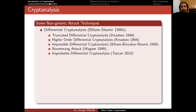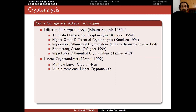In the following years, many different versions of this technique were introduced. Here are some examples: truncated differential cryptanalysis, high-order differential cryptanalysis by Knudsen in 1994, and impossible differential cryptanalysis, which is also very important and applied to many ciphers. One of the best attacks on AES is still an impossible differential attack.